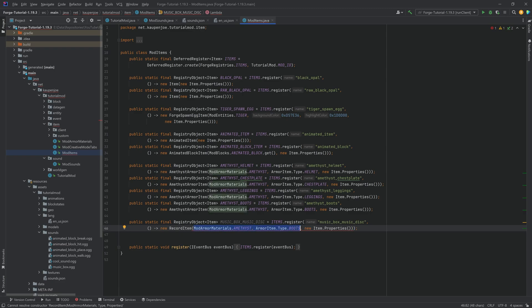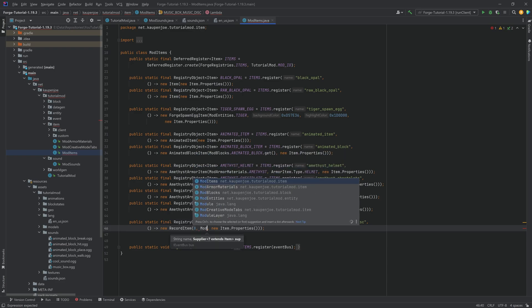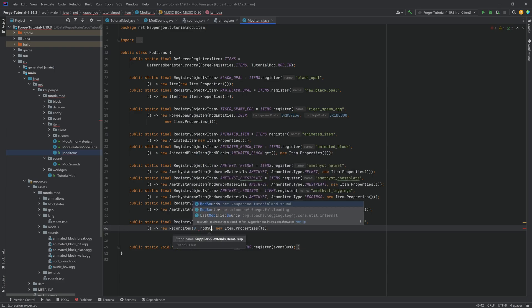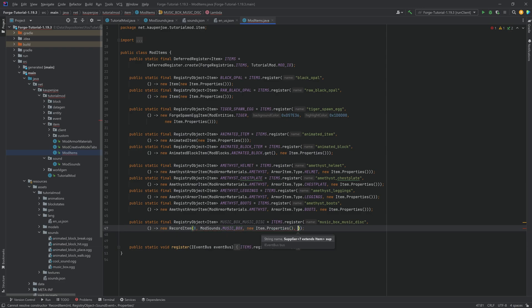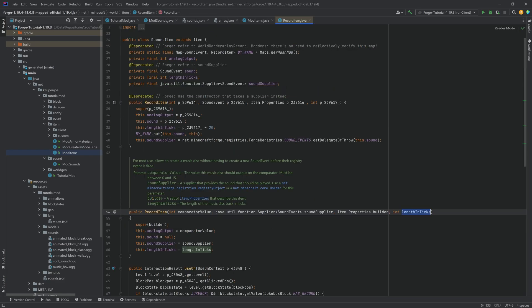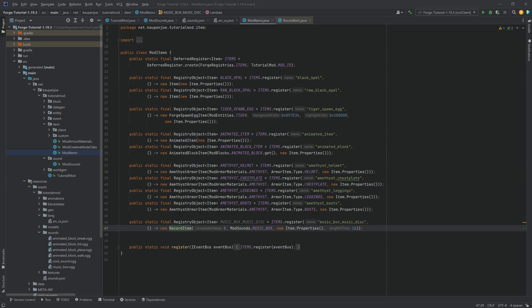And the first parameter is going to be an integer. And that is going to be the comparator value once that is put into a jukebox. So you can choose whatever you want between 0 and 15. The second one is going to be the sound events. That's going to be mod sounds.musicbox. And then I believe the last one is going to be the length in seconds or length in ticks. It is indeed correct. So it is length in ticks. So we have to multiply that by 20. So that would be 320 instead of 16 in this case. And there you go. And that is the music box registered.